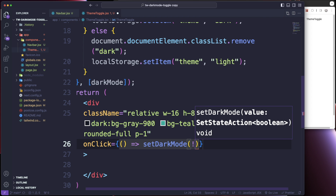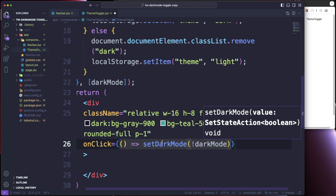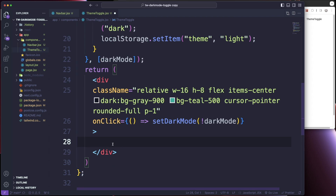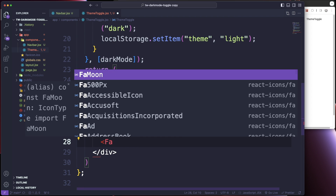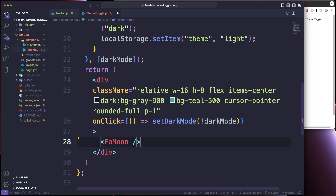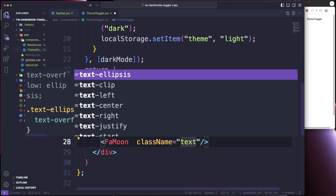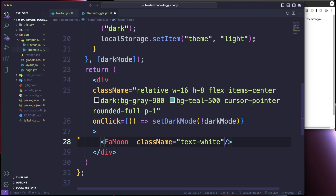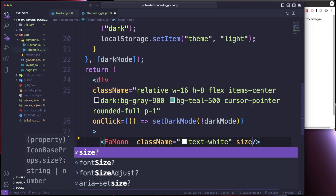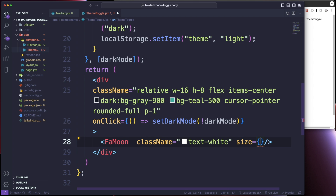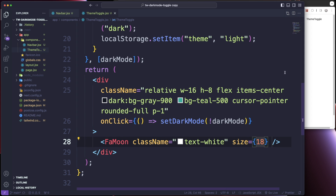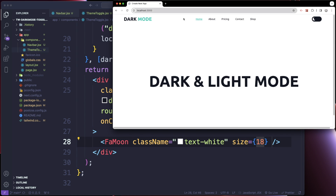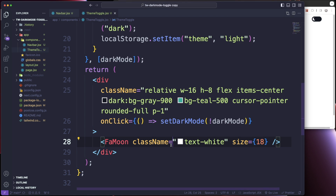Inside the div, we're going to add our FaMoon icon. This is just going to have a className of text-white and a size of 18. Let's see if we can see it — there we go, we got our moon there.